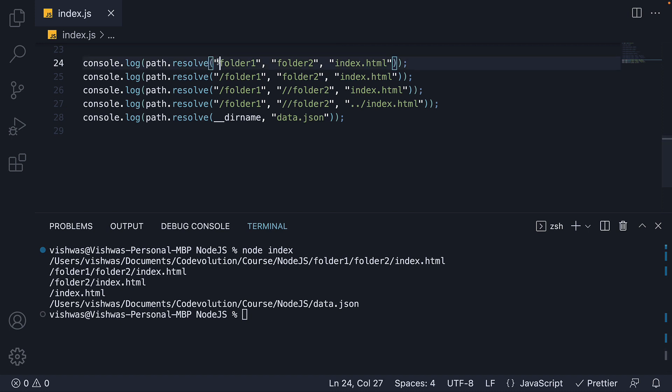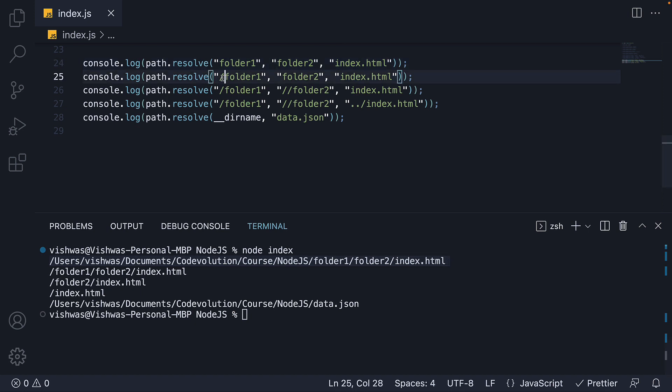Resolve will add an absolute path to the current folder and join the arguments. This is how we see from slash users all the way till index.html. On the other hand, if you specify a forward slash, resolve will return the absolute path from that forward slash.